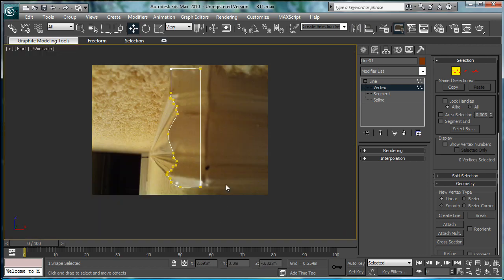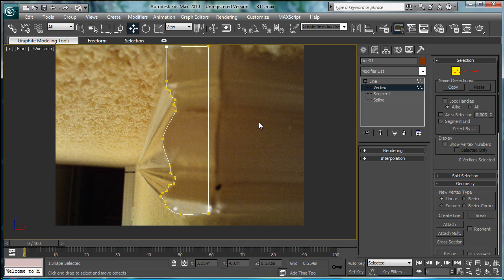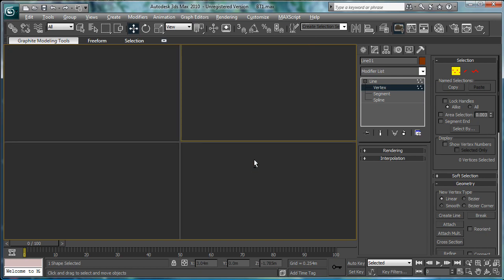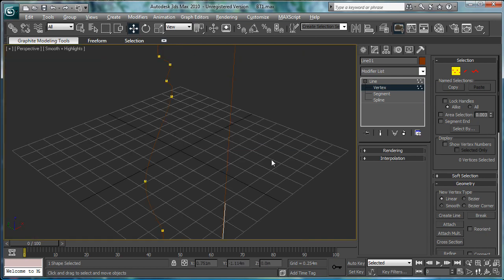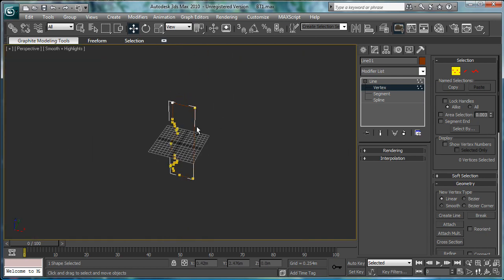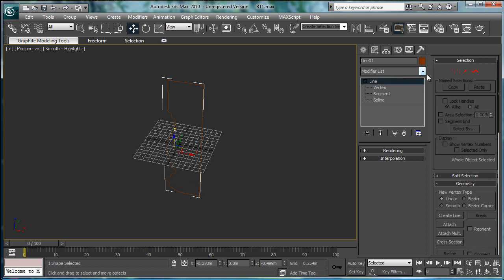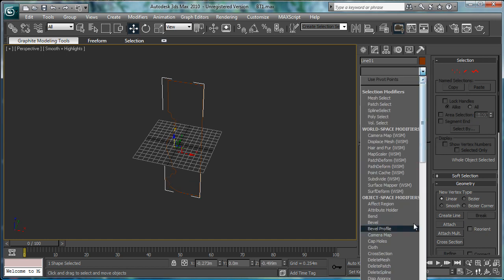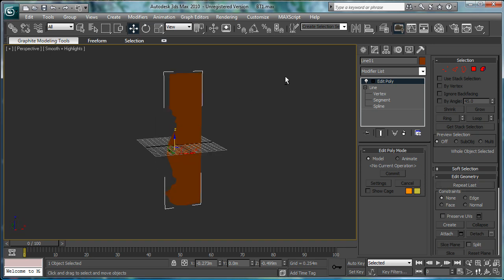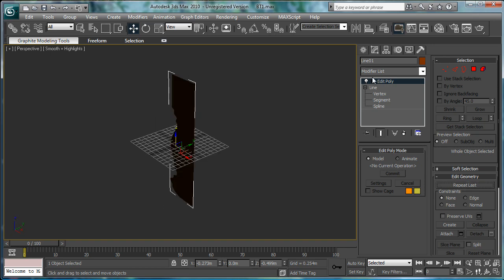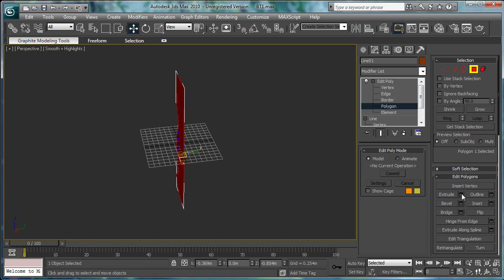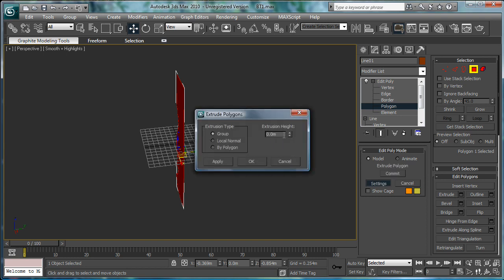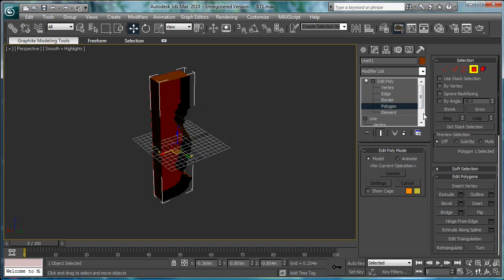Alright. Next, go back into your perspective view here. And, give it an edit poly modifier, which will make it a solid face here. Go to polygon, extrude, just extrude it a bit.